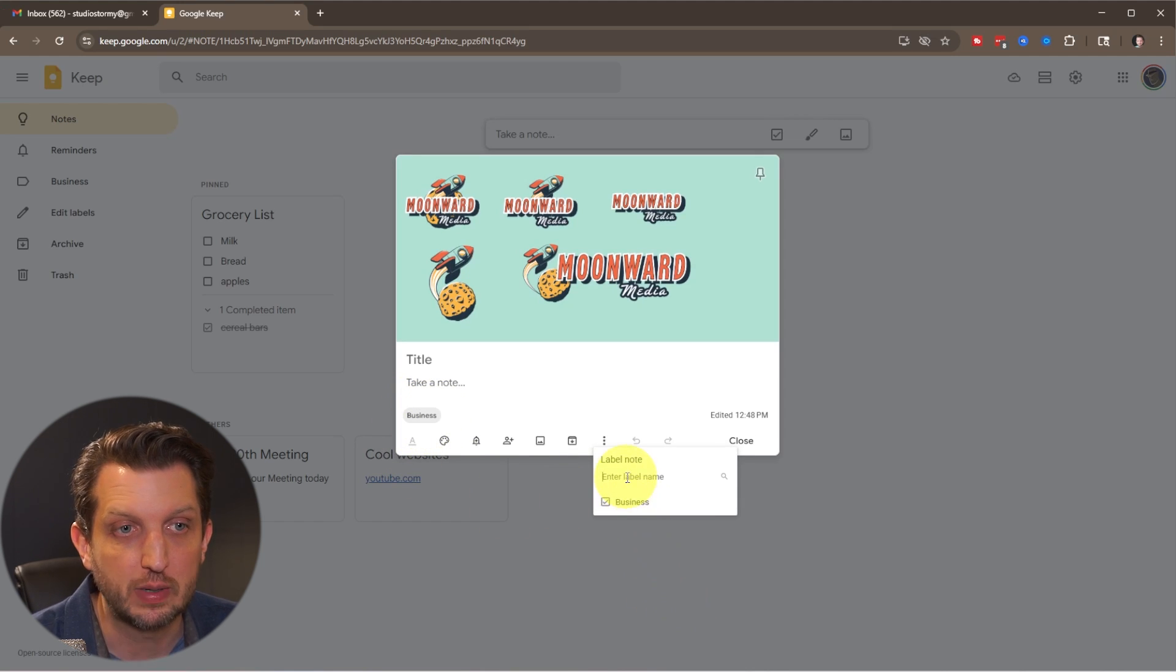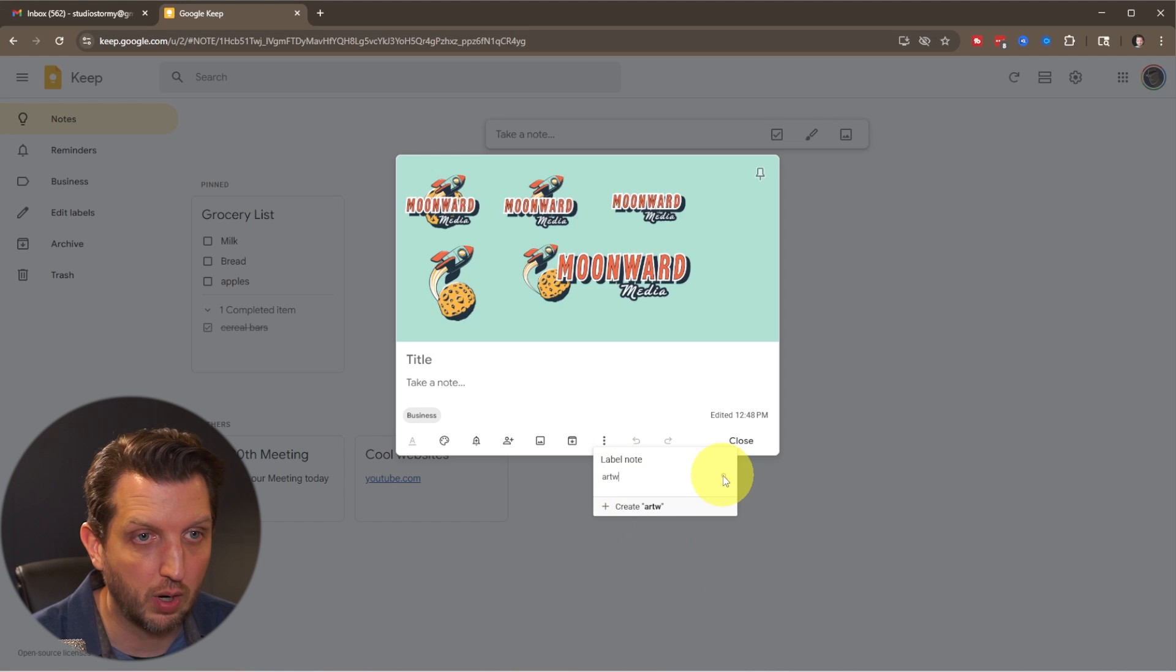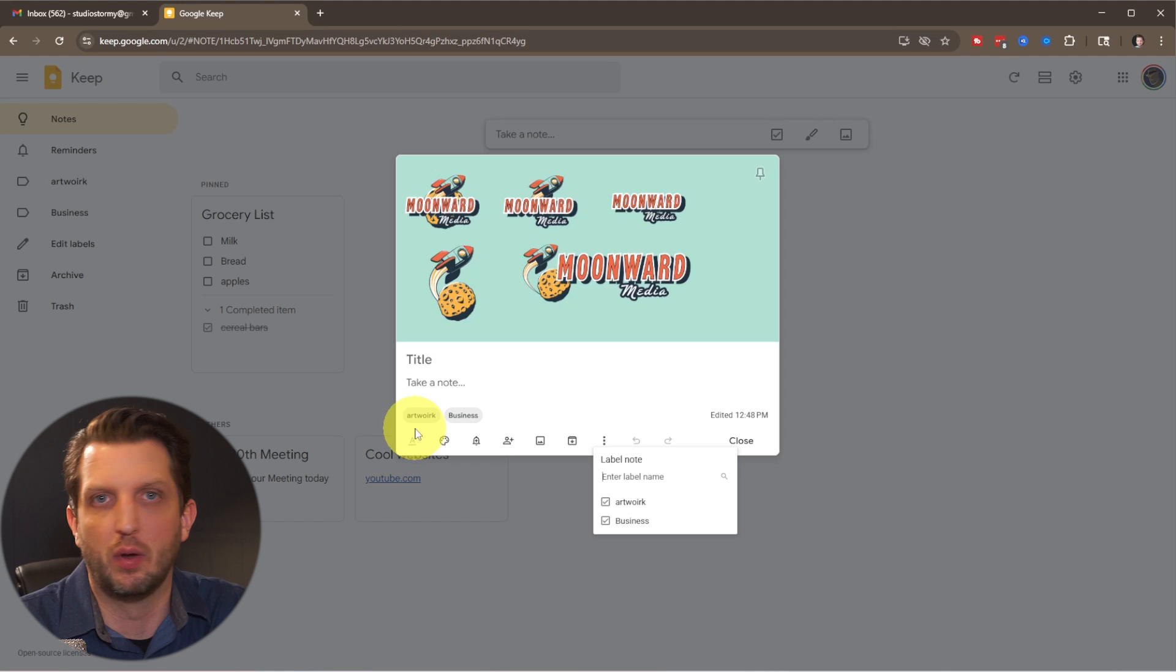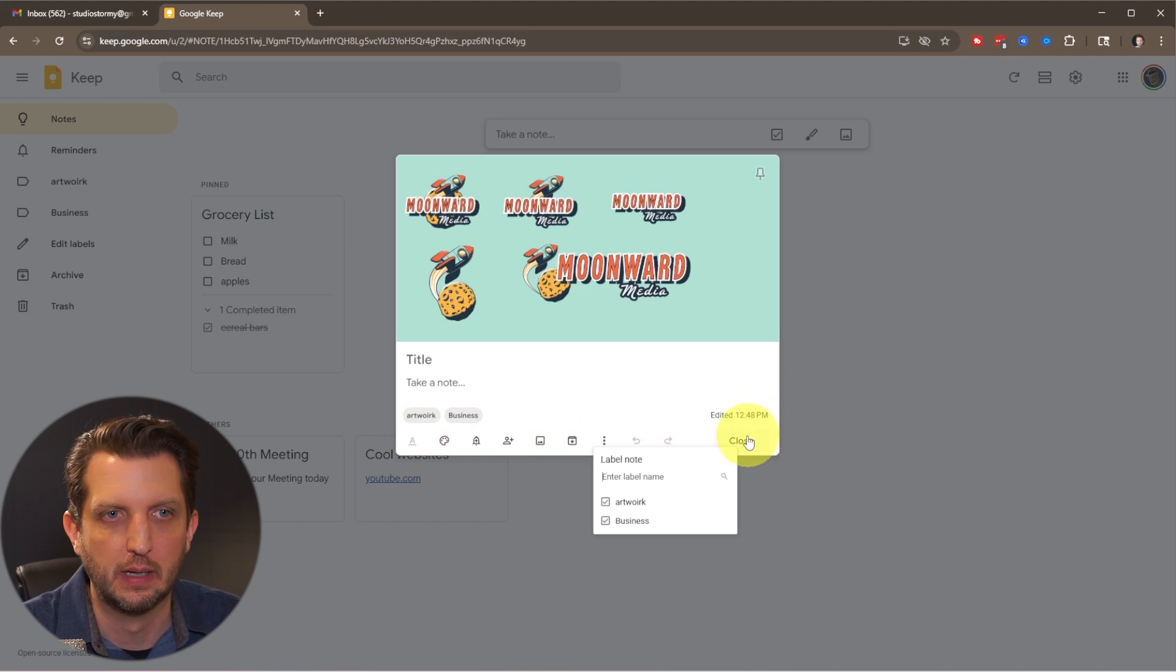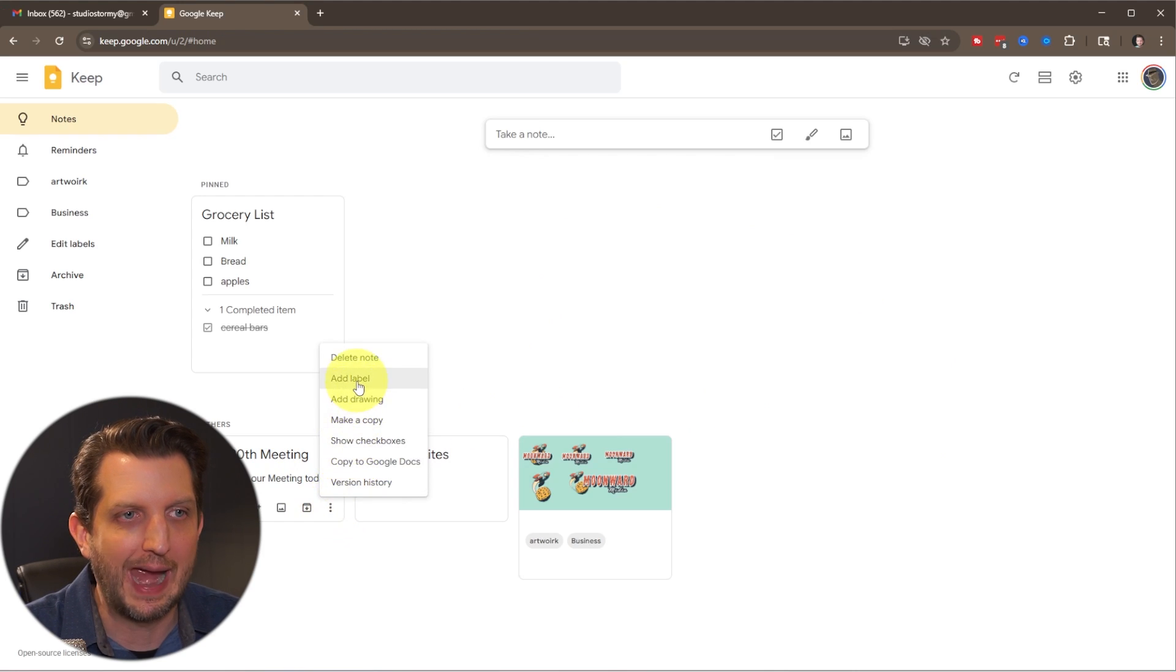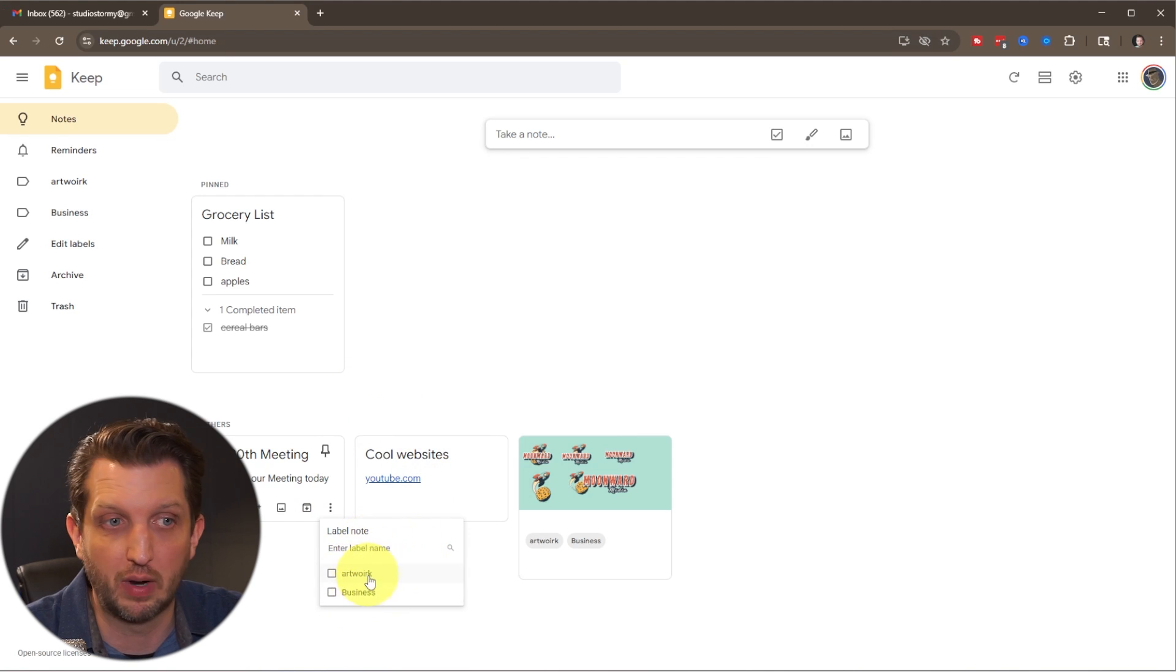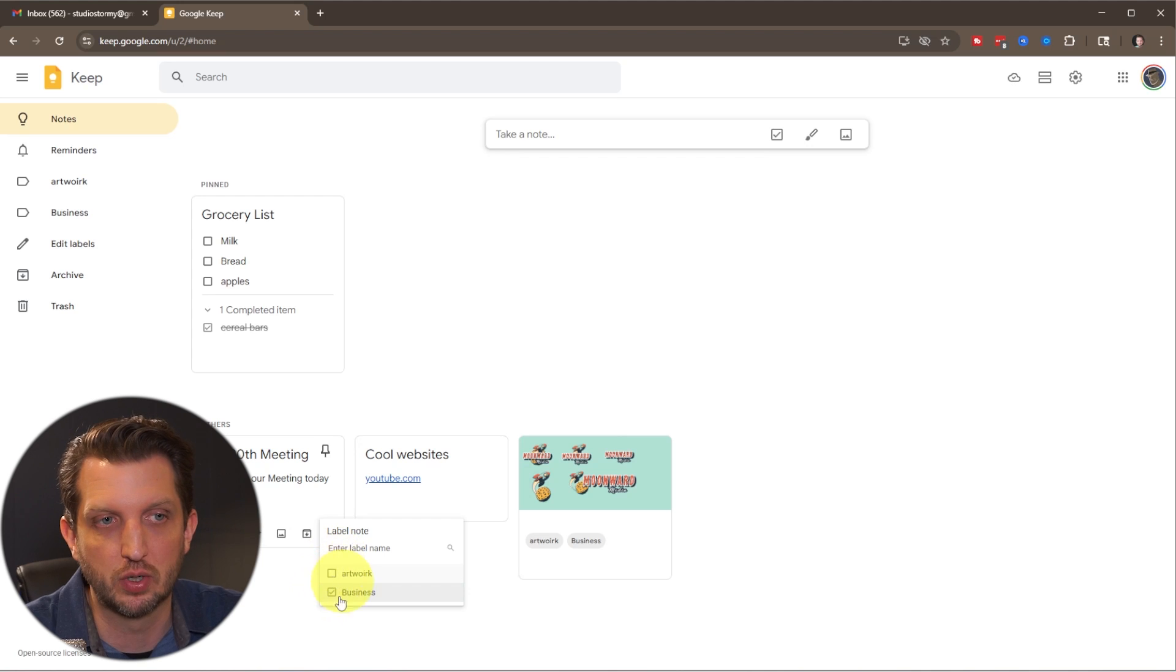You could create, let's say we also have artwork, create artwork label. And there you go. You can label it with as many items as you want. So now we open up this one. We can go add label. And you can see it gives you the options of what we already created. That's business, but it's not artwork. So we're just going to click on that.